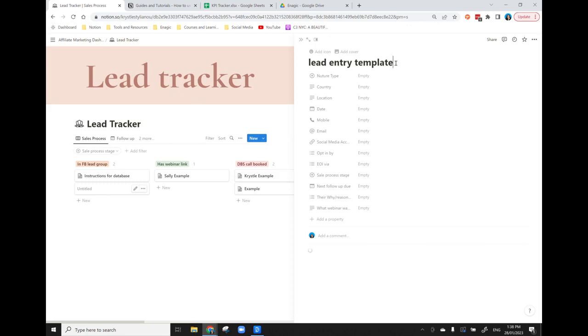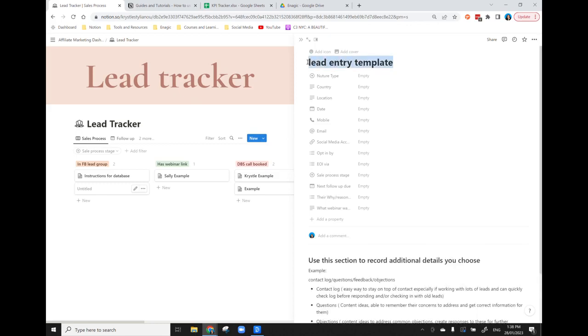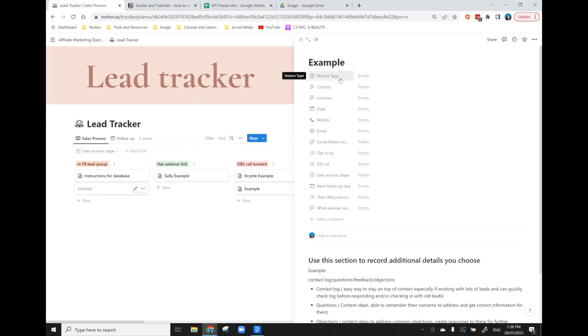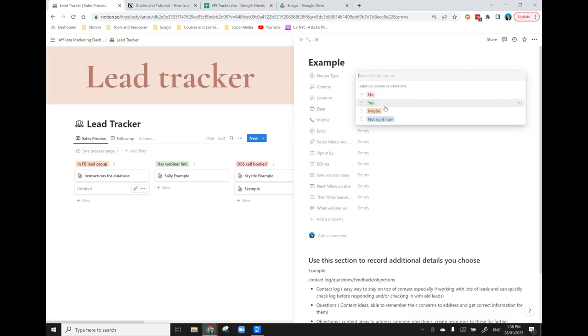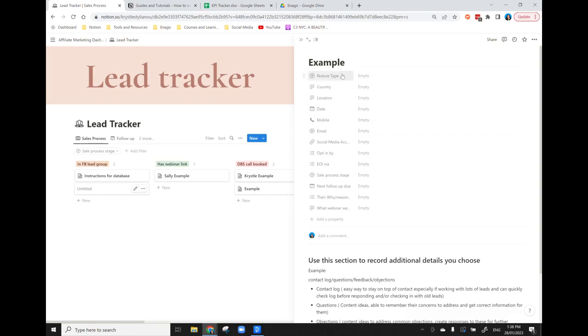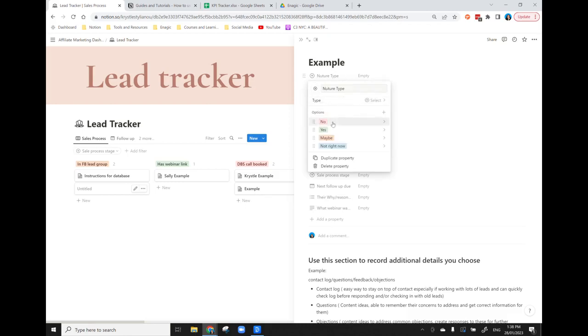So you can either click new here or click lead entry template and let's create a new entry. So say you've got a new lead. I've set up these properties which you can change. So I have set up my nurture type as someone who is a yes, a no, a maybe, or not right now. That works for me but you can change your terminology if you like. All you need to do is click nurture type and edit property and then you can just change these options here or add options as well.